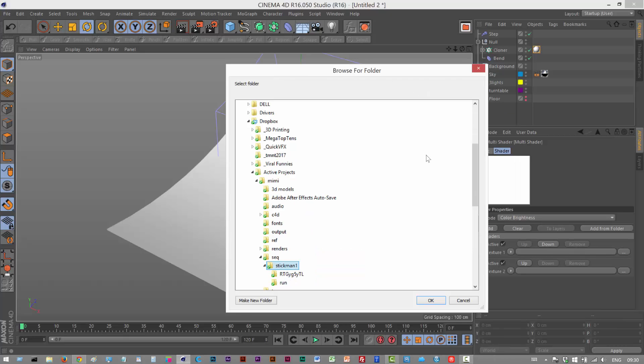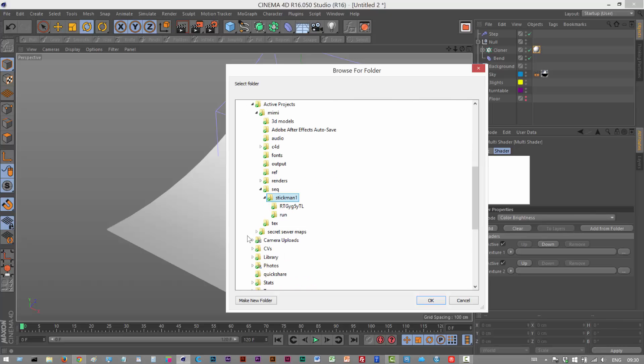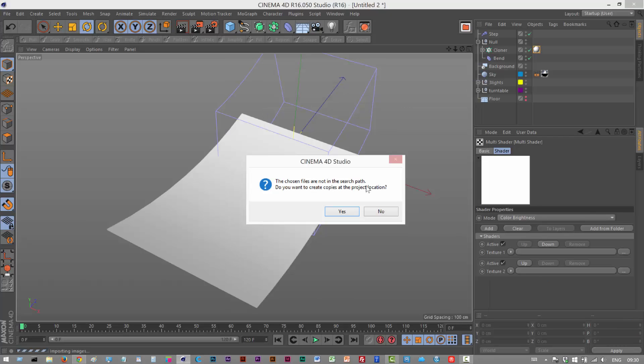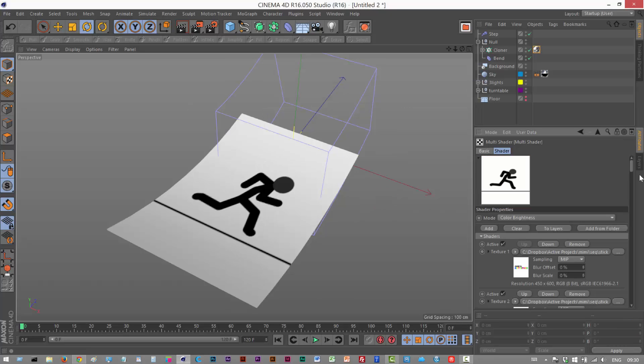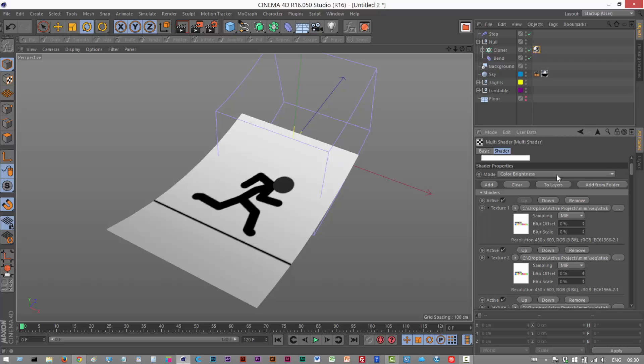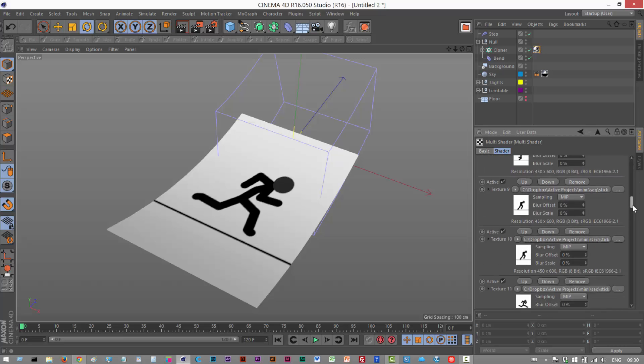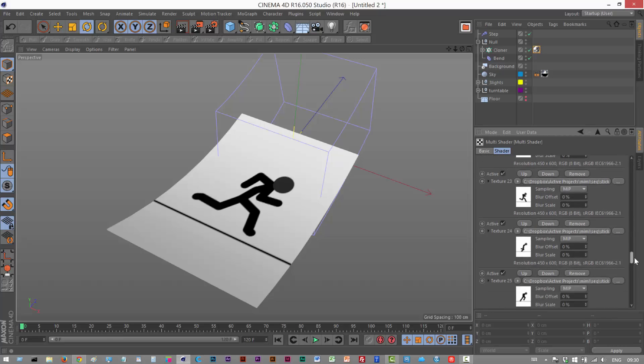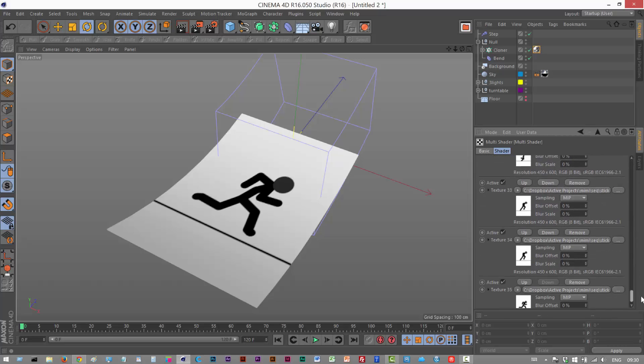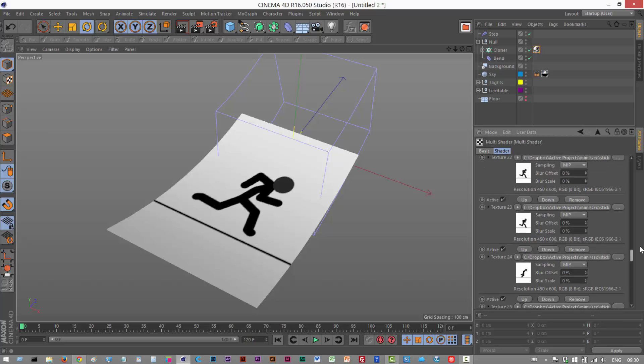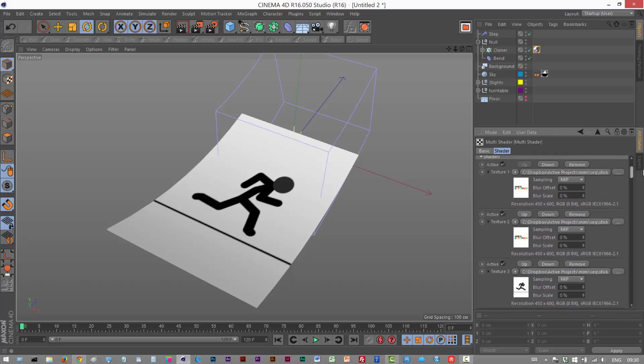Now if you don't know how to create an image sequence, I'm going to create another tutorial separately for that. But I'm just going to assume now you have an image sequence. Mine is in the Run folder so I'm just going to click on Run, click OK. Do you want to copy them? Just say no. And now I have the entire animation sequence loaded into that Multi Shader, every frame.